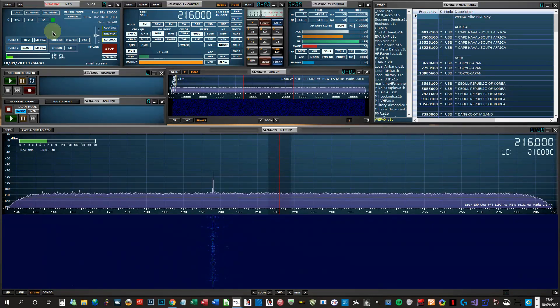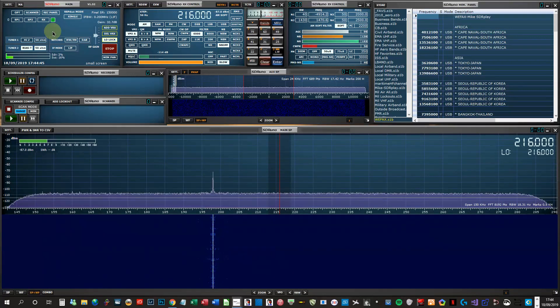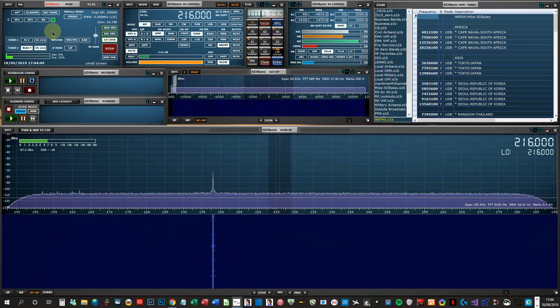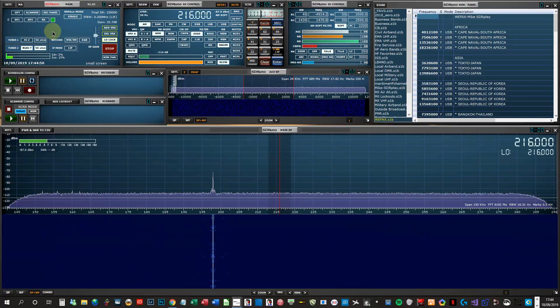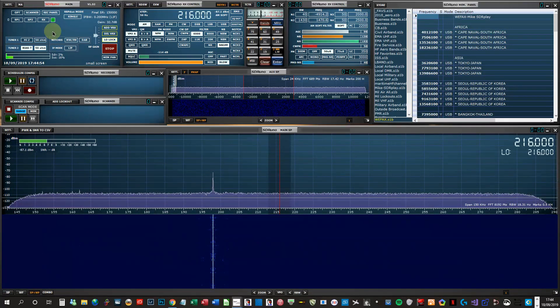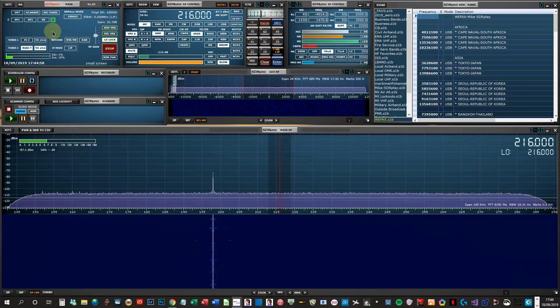If you're serious about HF and want to chase those weak signals, then no, it won't do the job. You've got to consider something like a Wellbrook, a Bonito, an MFJ. If you want better signals, you've got to spend the money. It is as simple as that.